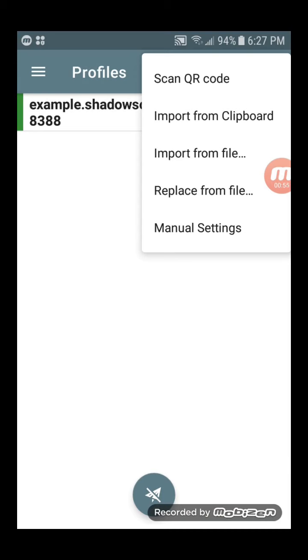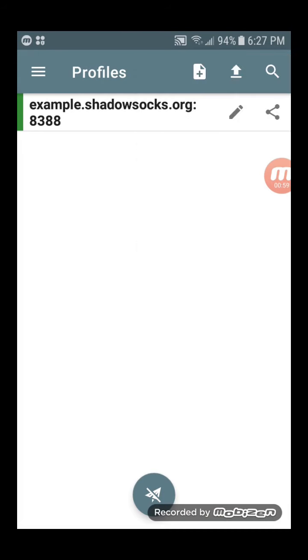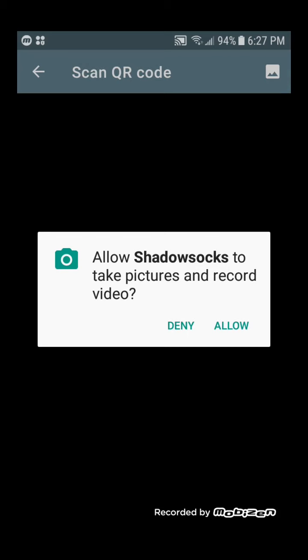Launch Shadowsocks for Android. Tap the Add Profile button. Choose the option to scan a QR code and scan your QR code.